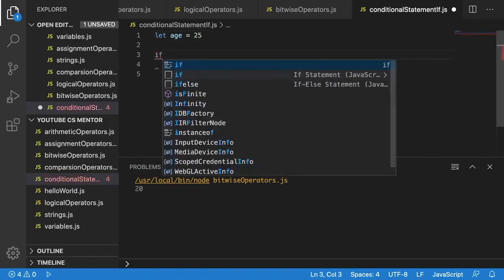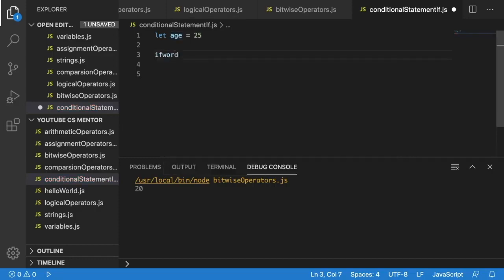Now we're going to use our if statement. We simply say 'if'. Keep in mind that 'if' is a keyword. For example, if you wanted to create a variable, you wouldn't be able to call it 'if' because it's a keyword. You'll see different keywords as you go through this JavaScript course — things like loops also can't be used as variable names. You could get around this by adding another word, but for this example we're just going to focus on using the keyword 'if'.